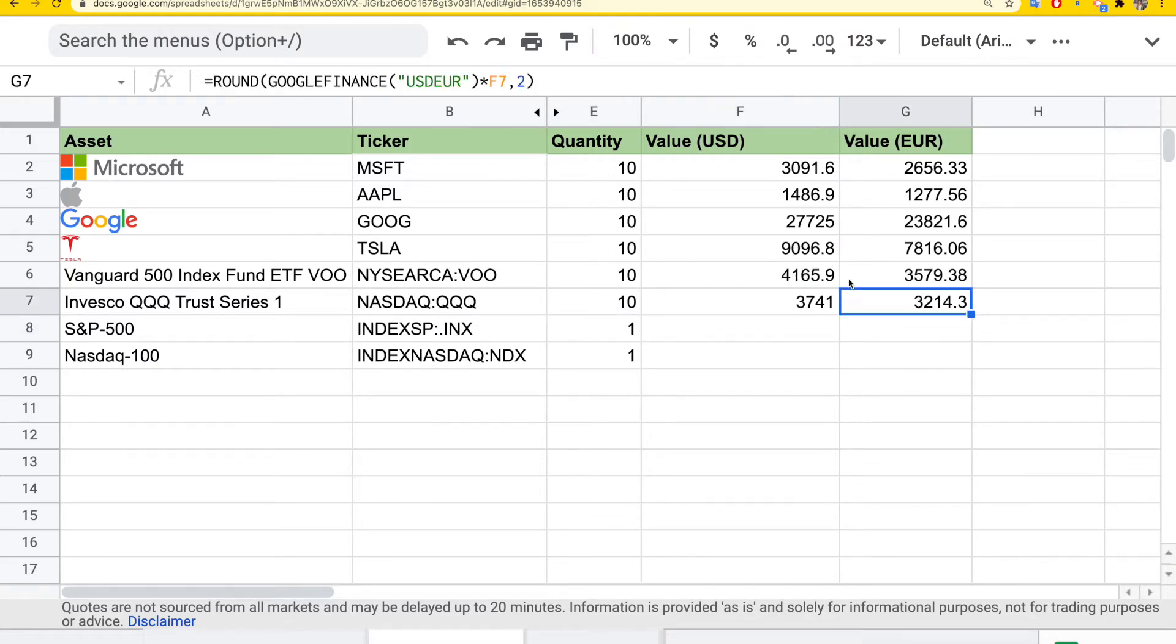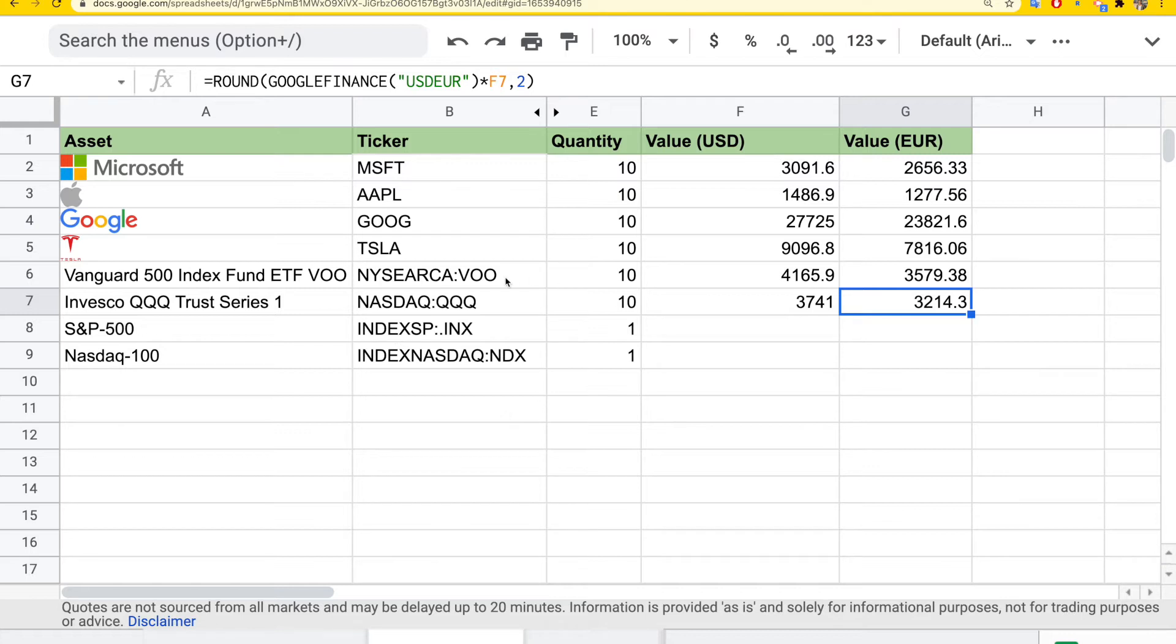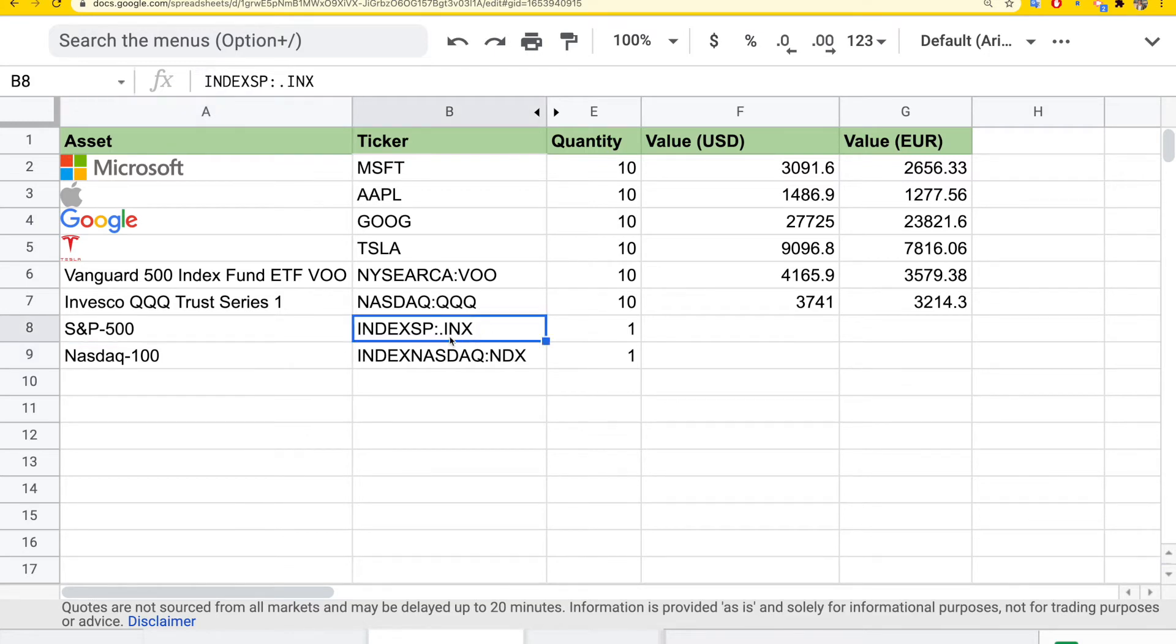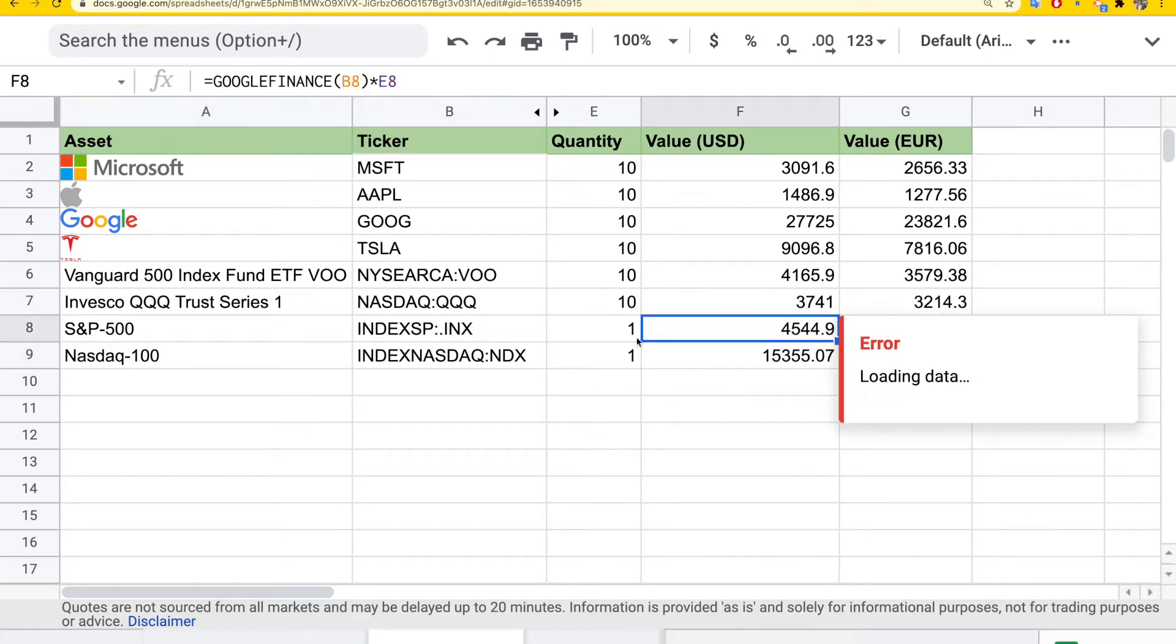You can also use Google Finance to get the value of an index. For example, if you want to compare the index performance against your total portfolio performance, which is a good thing to do, two popular ones are S&P 500 and NASDAQ 100. As before, you can just search for these and get the ticker symbol for the current index in USD.